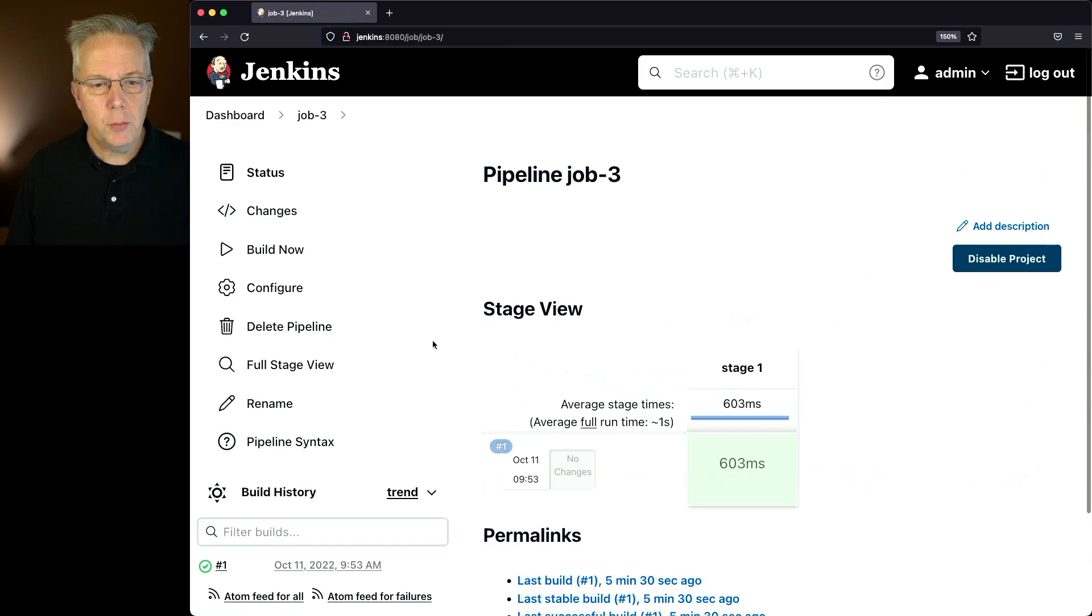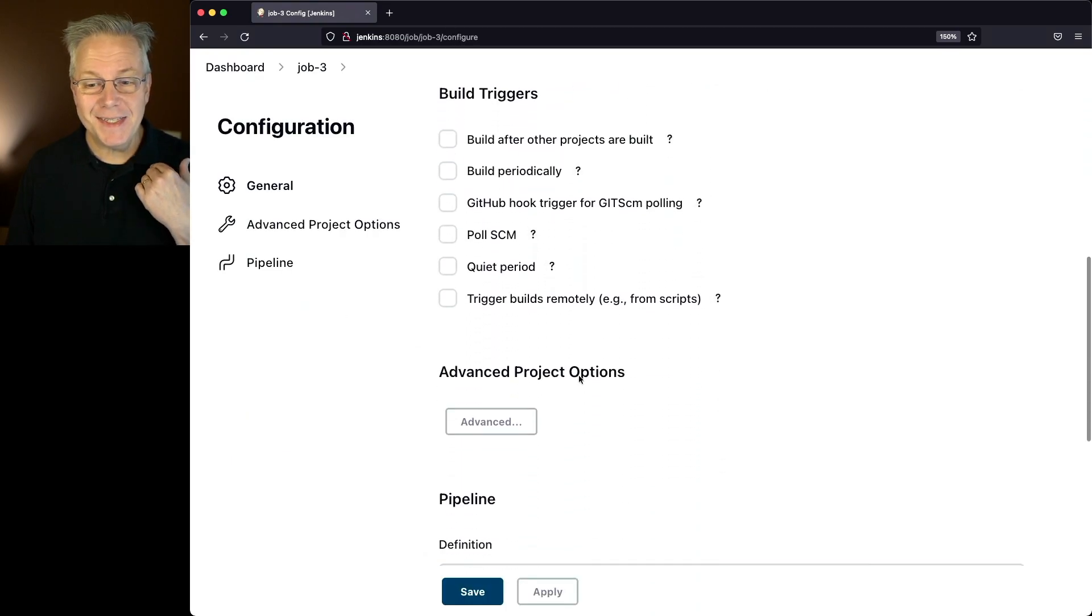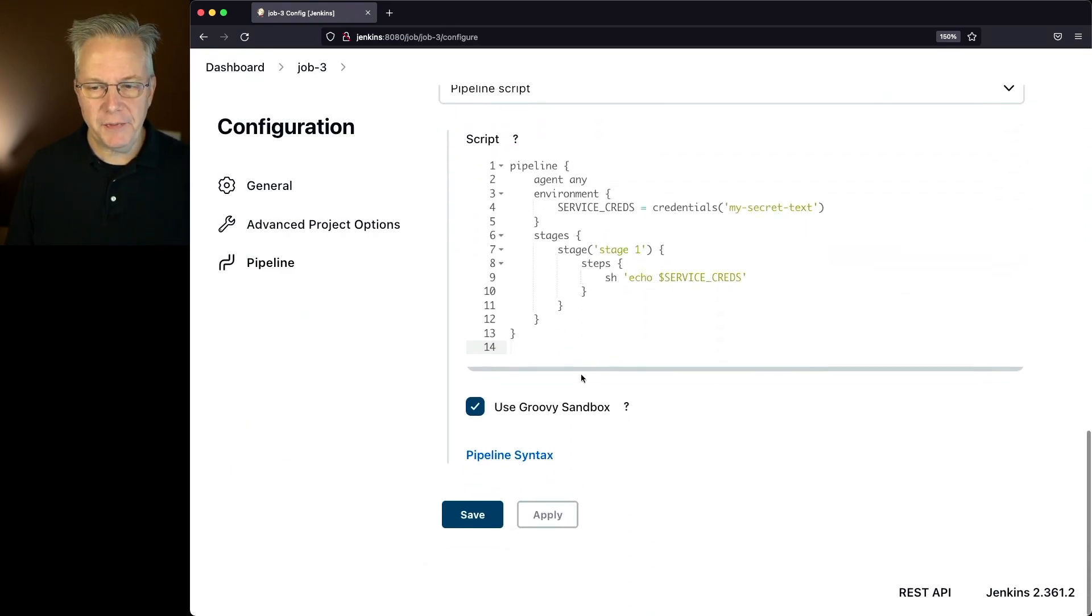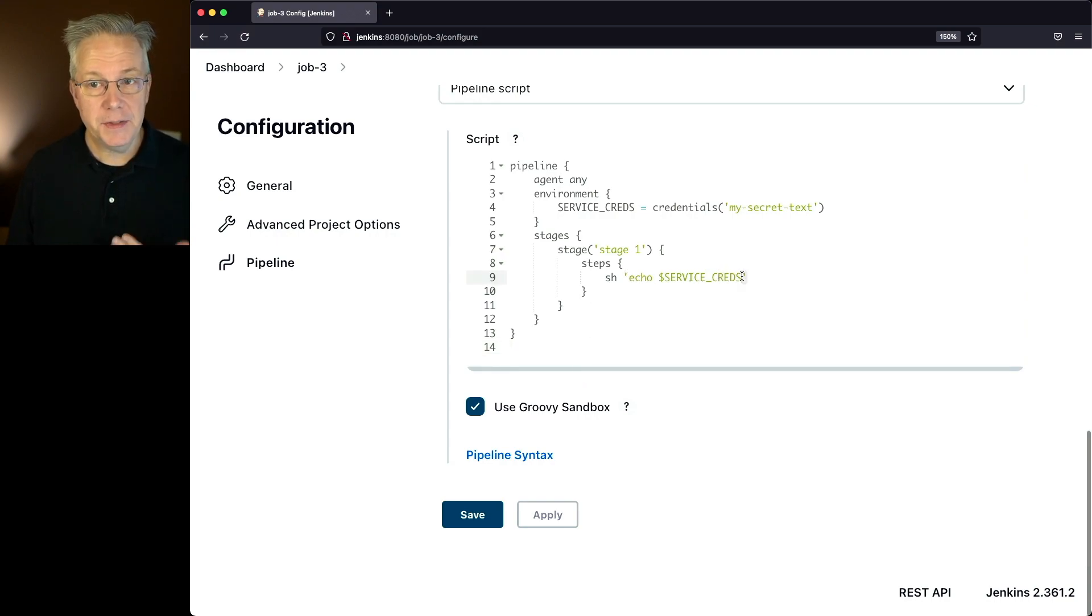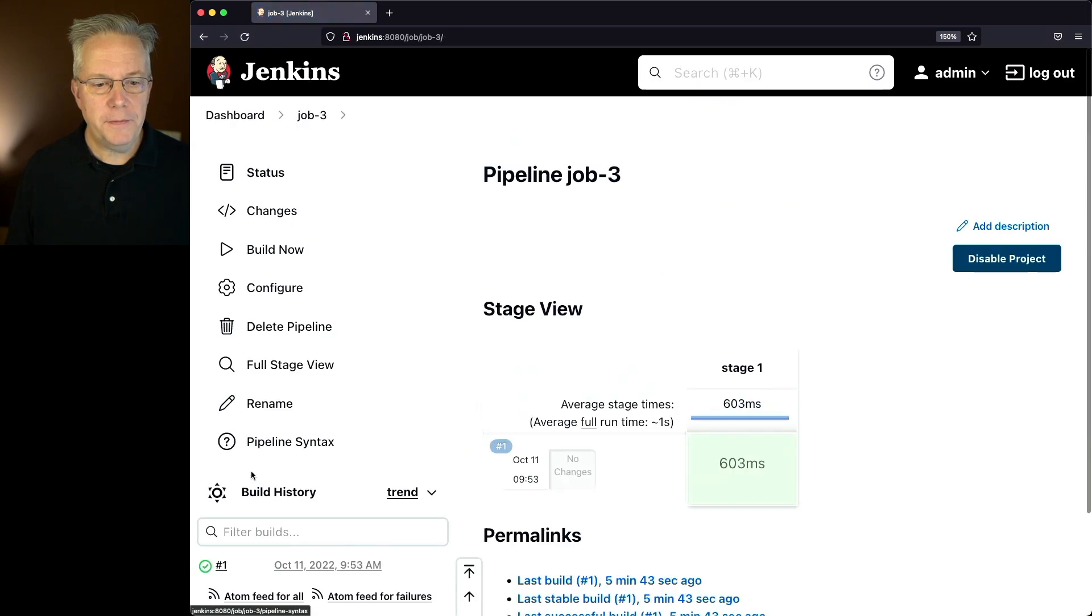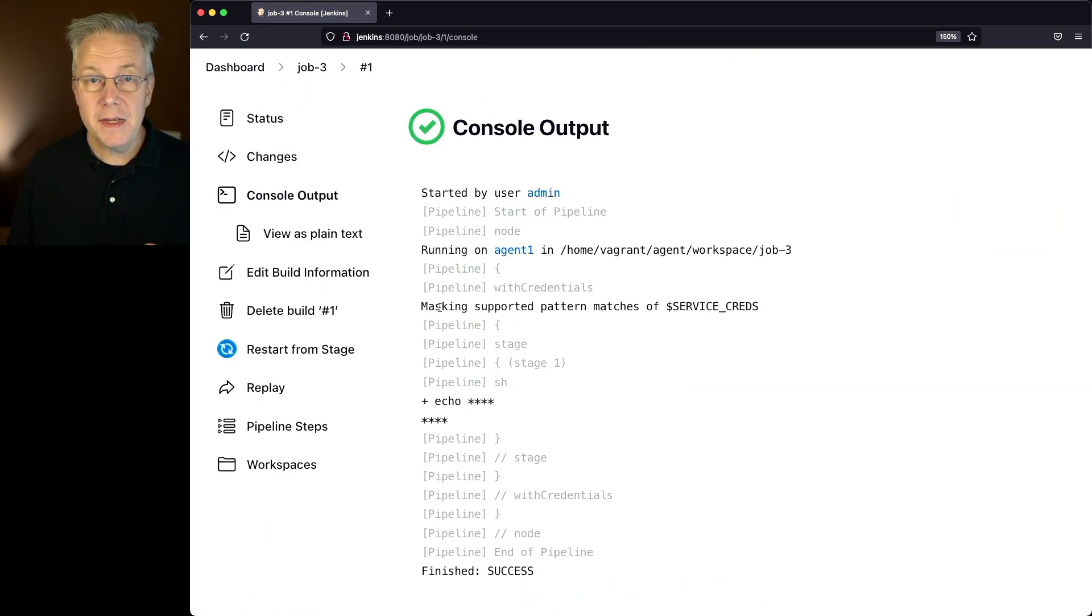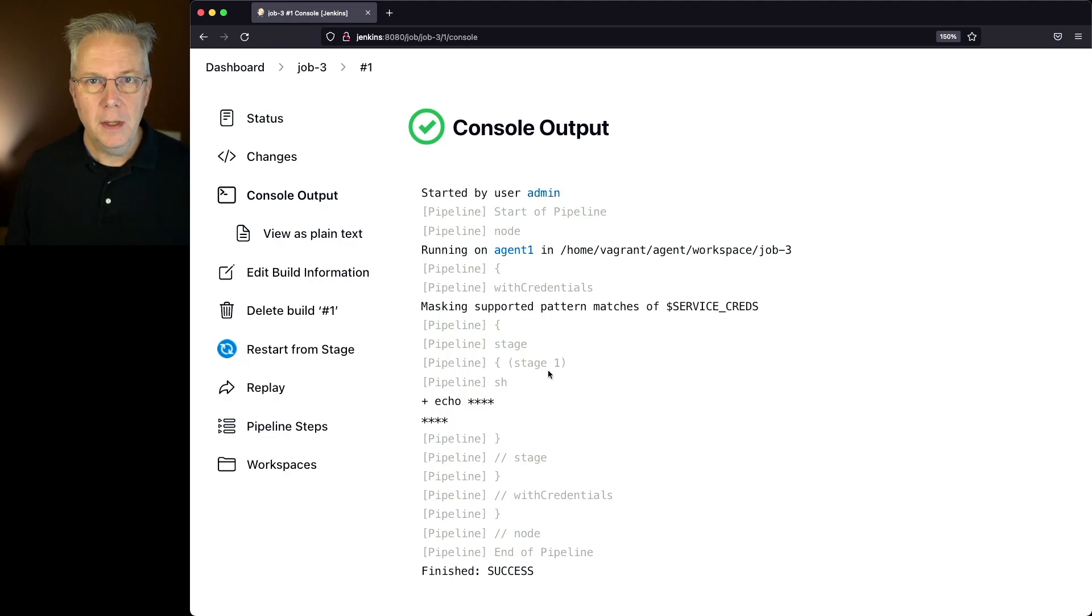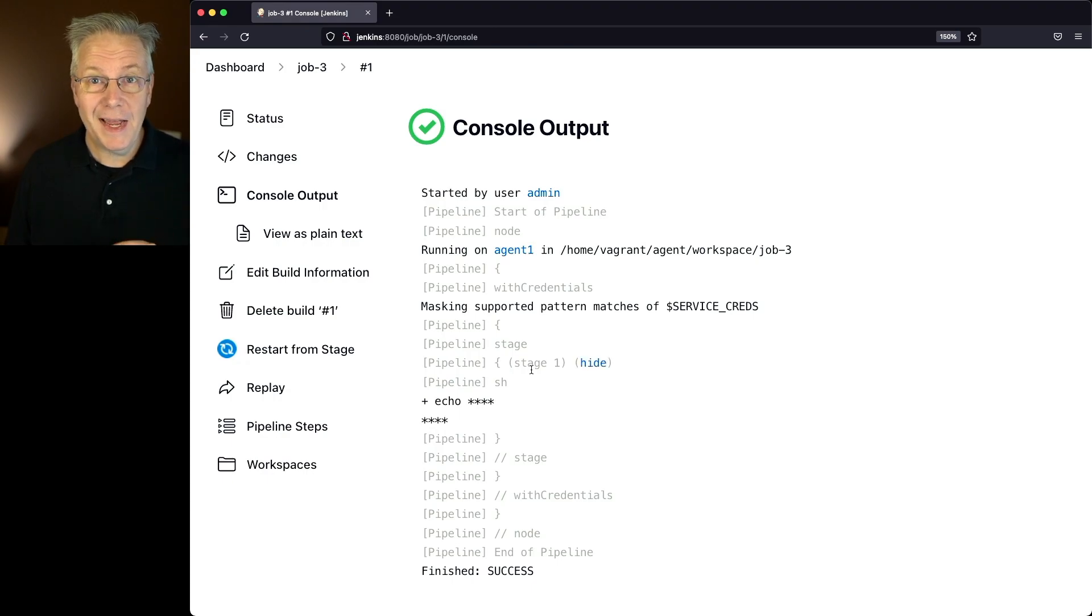With job three, we can see we have the exact same job definition, except we've changed our double quotes to single quotes here for the SH. When we take a look at the output for job three, what we see is the exact same output from job two, except we no longer have the warning because we're no longer doing groovy string interpolation around that sensitive variable.